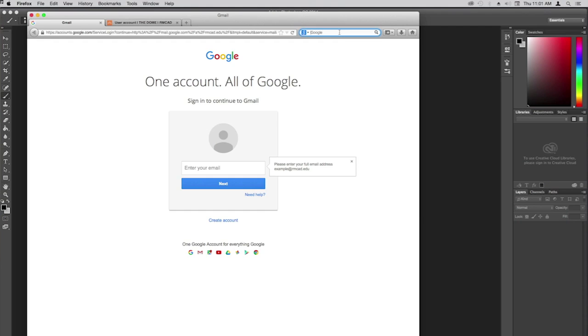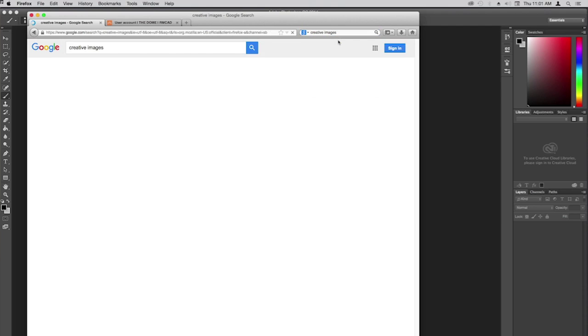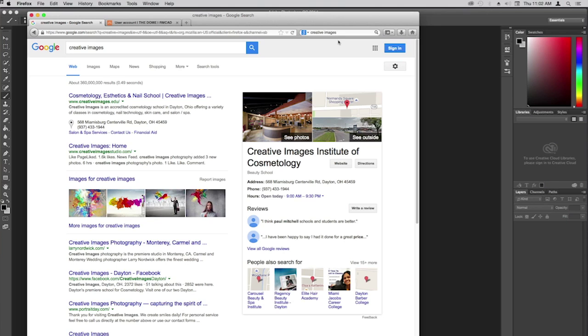I've got my search bar up and I'm going to type in 'creative images.' Once I have that up, I might get inspired and put another word in there. Whatever your brainstorming process is, however you find images is great. I've put that search in and I'm going to use these images as I go along.